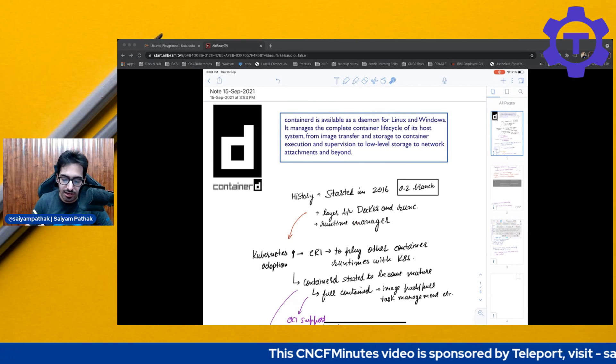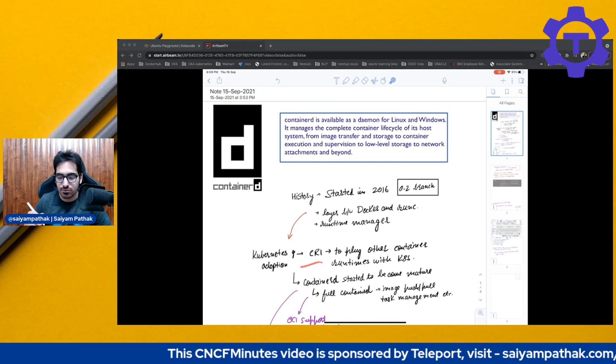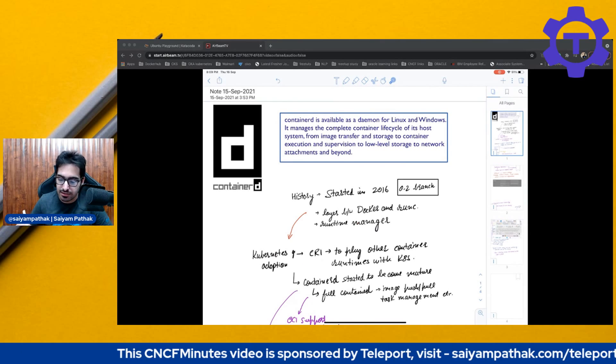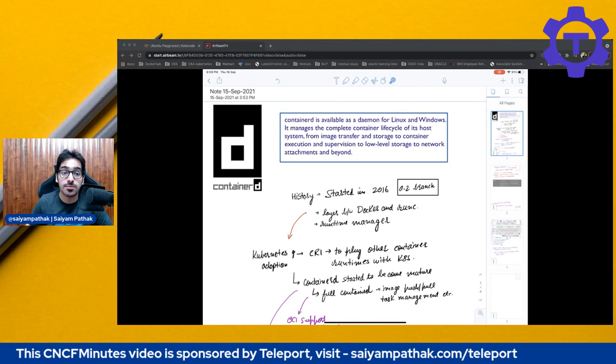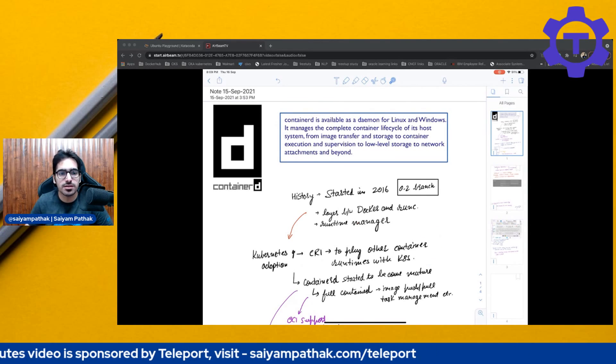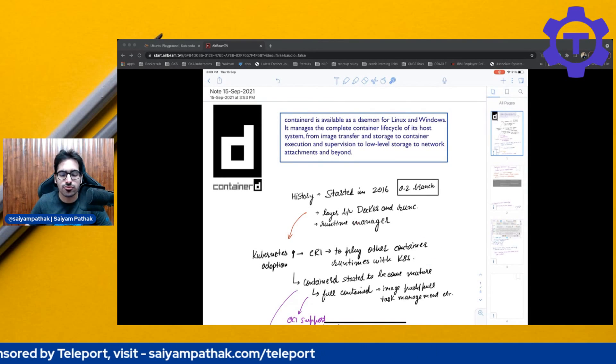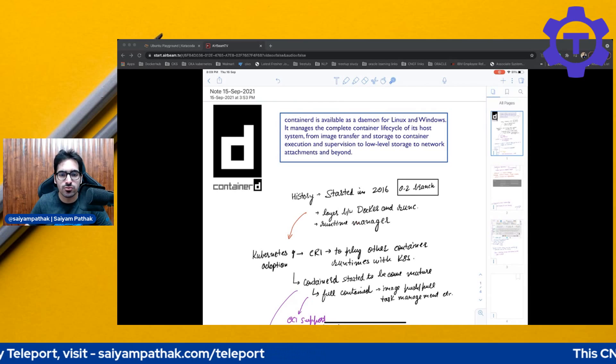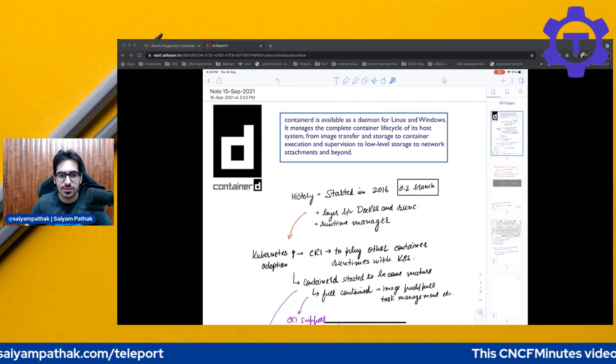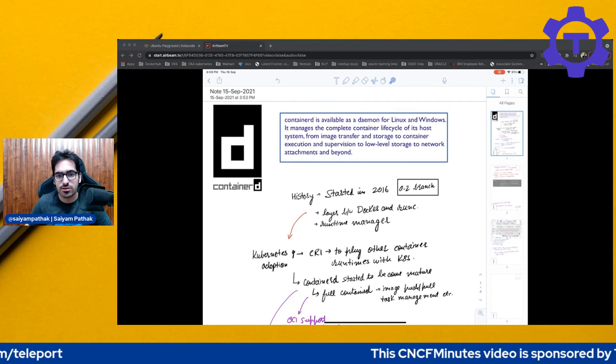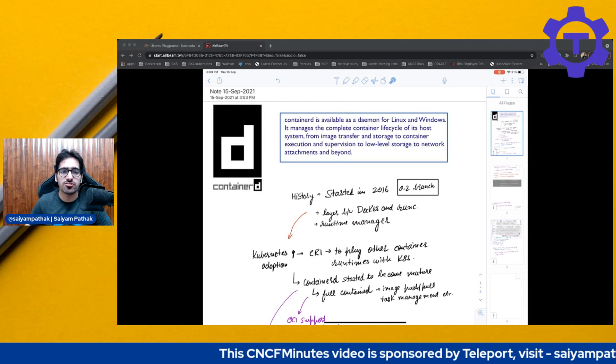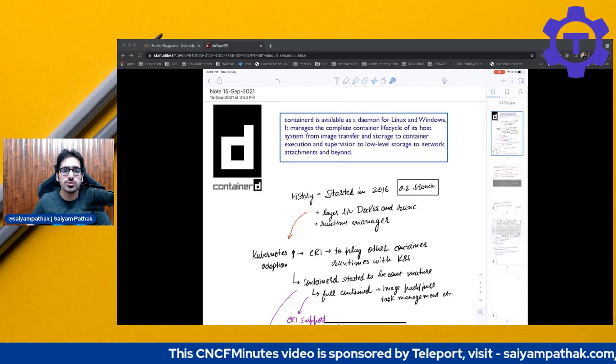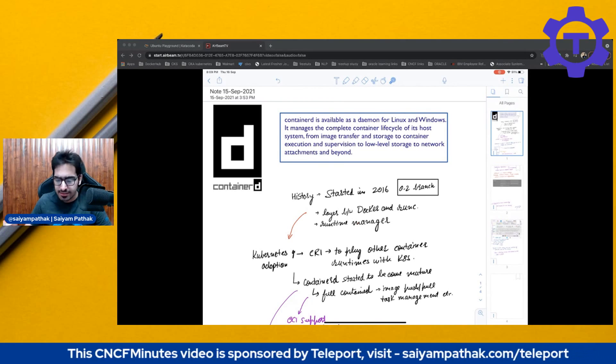And also they started working on then a CRI. So CRI is to plug other container runtimes with Kubernetes because it's a valid choice, right? So you should be having your own CRI that you can plug with your Kubernetes architecture rather than Docker because Docker has more number of features that probably you won't need with respect to Kubernetes.